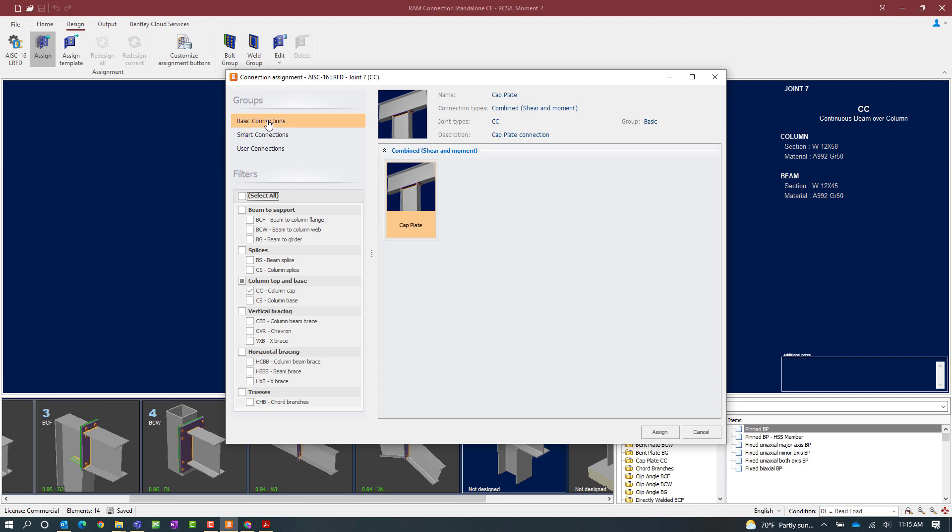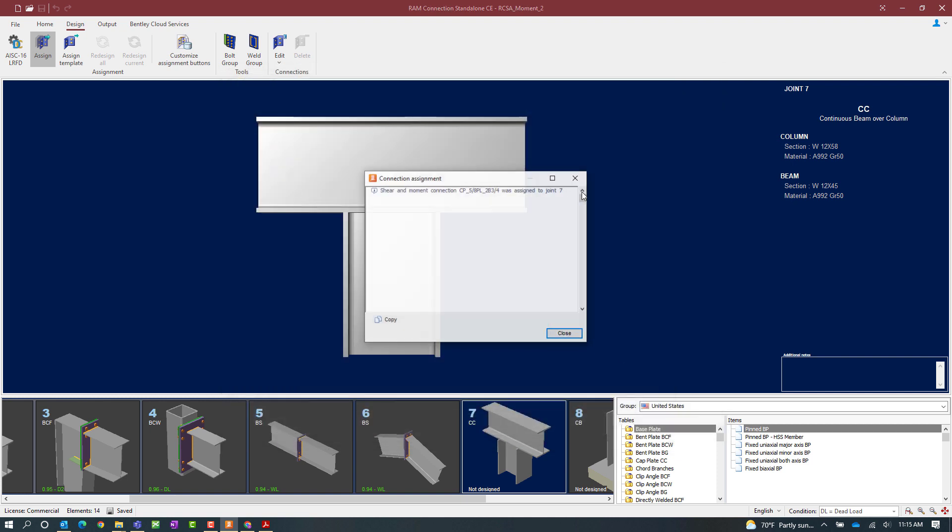That being said, let's select the basic connection workflow, select the cap plate template, and then click on the assign button.